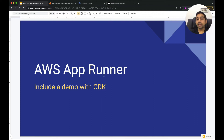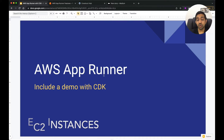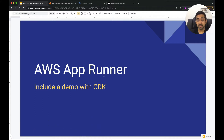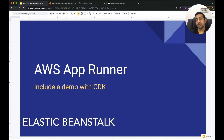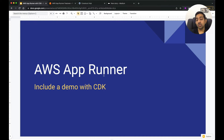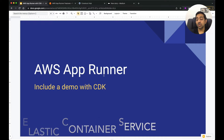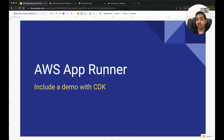AWS AppRunner is a relatively new service introduced by AWS to run our containers. In AWS, there are multiple ways we can run containers. We can have an EC2 instance and install Docker engine to run containers, or go for platform as a service like Elastic Beanstalk, AWS LightSail, or more scalable options like ECS — Elastic Container Service — to create an ECS cluster and run our containers on top of that.